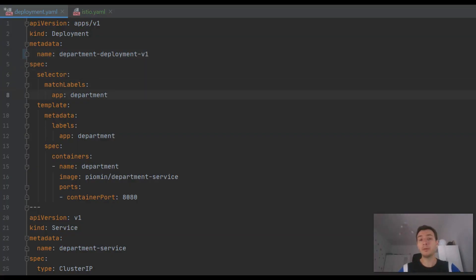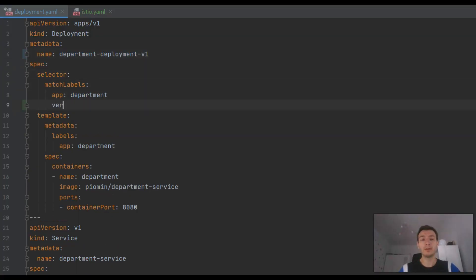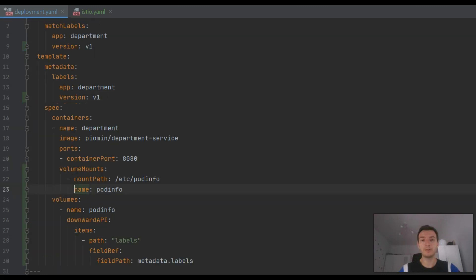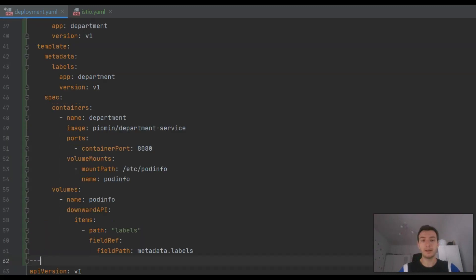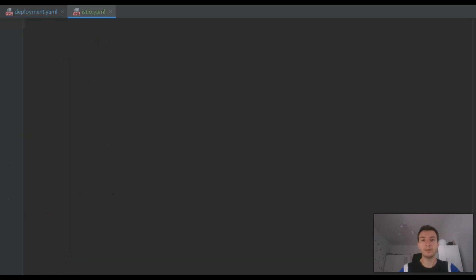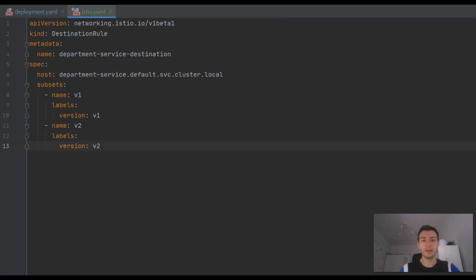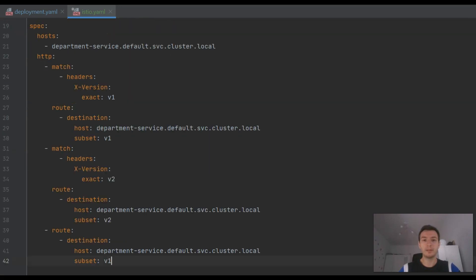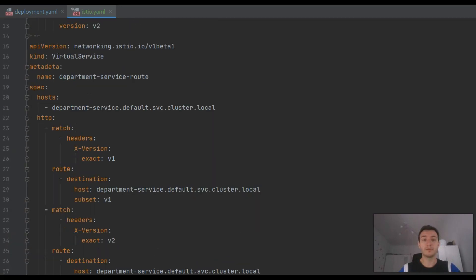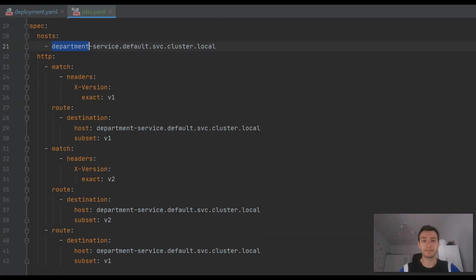Now we will focus on inter-service communication. We will change the deployment definition of department service, the same as we have done it for employee service. We are also creating the same Istio destination rule and virtual service for department service.